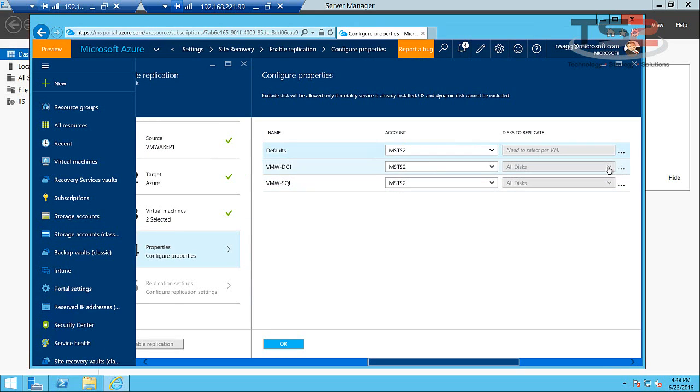Disks to replicate. For now it's all disks because each of these only have one disk. If you have multiple disks you can actually pick which disks you want replicated. Or better yet, everything gets replicated unless you exclude a drive.